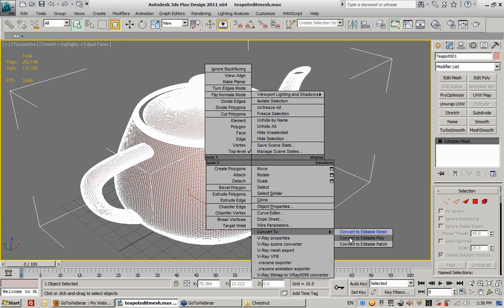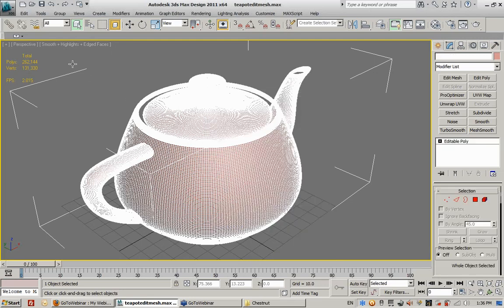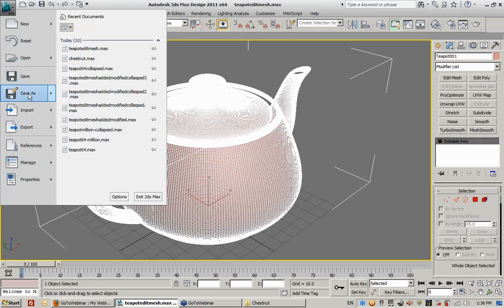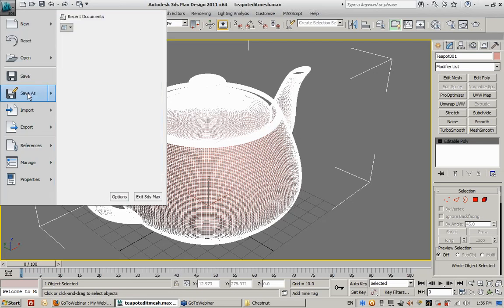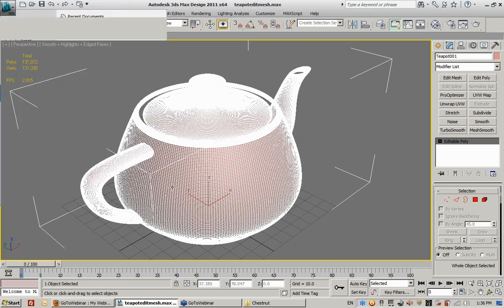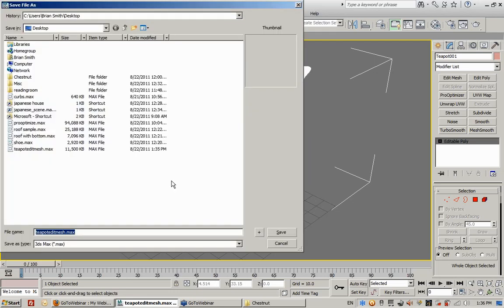I'm going to collapse this to an editable poly. If you don't already know what's going to happen, you might be a little surprised. So it's the exact same file except I'm saving this teapot as an editable poly versus an editable mesh.